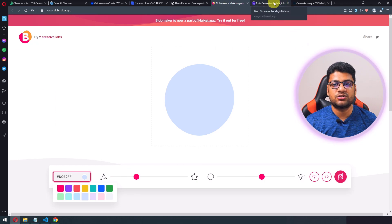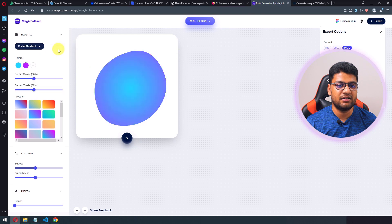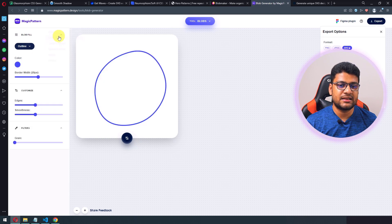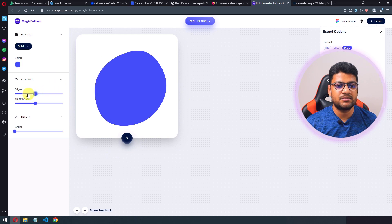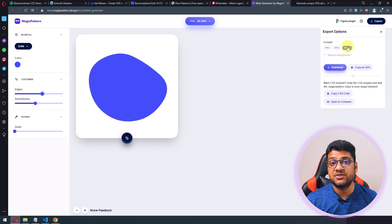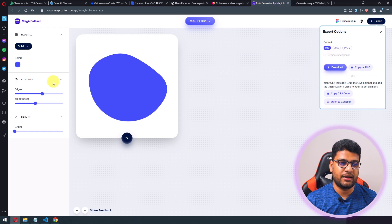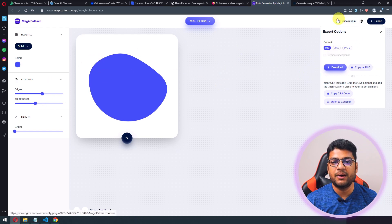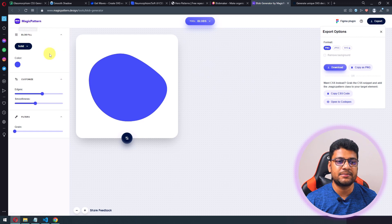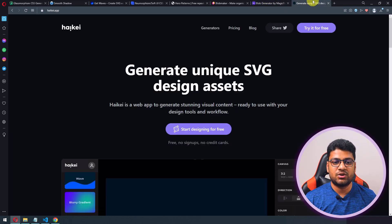For gradient blobs, there's another website that supports linear gradient, radial gradient, outline, and solid styles — much more convenient than the previous one. However, SVG download requires payment; JPG and PNG are free. It also supports a Figma plugin if you use Figma in your workflow.